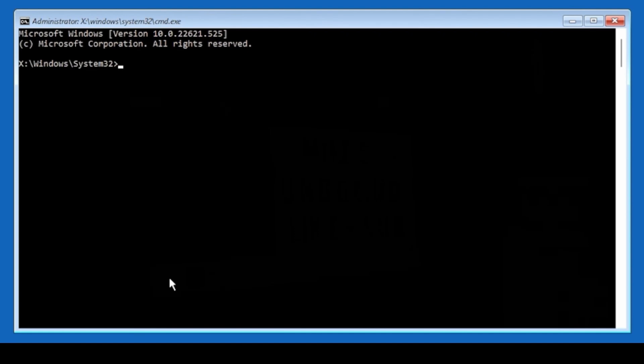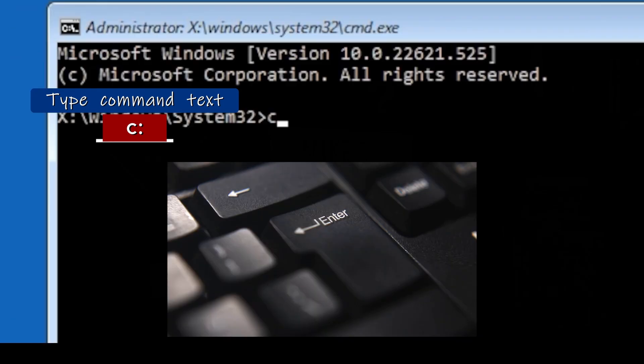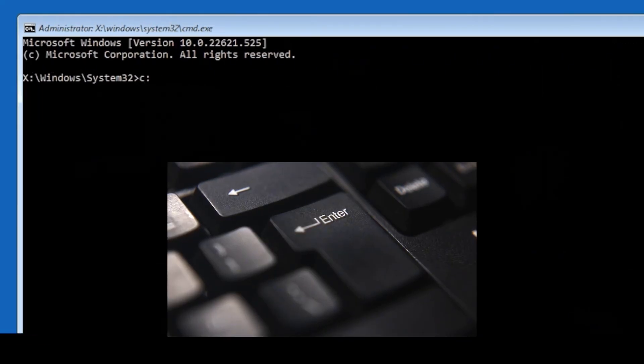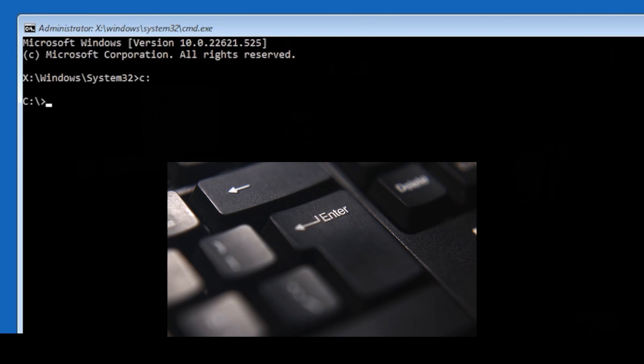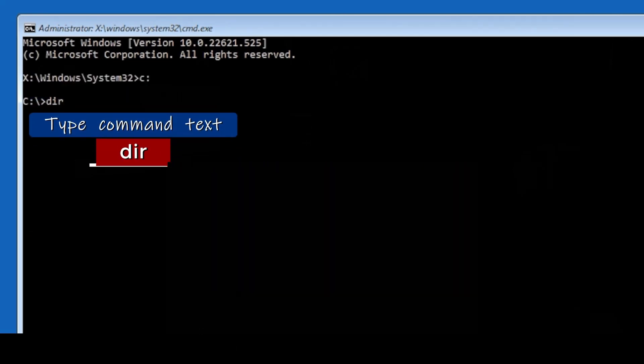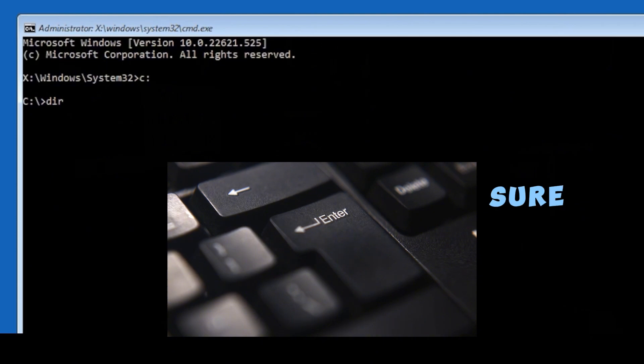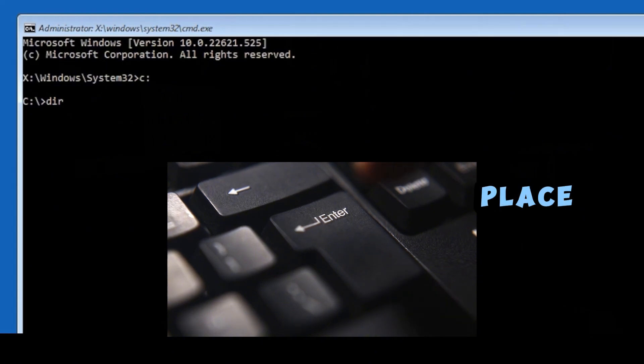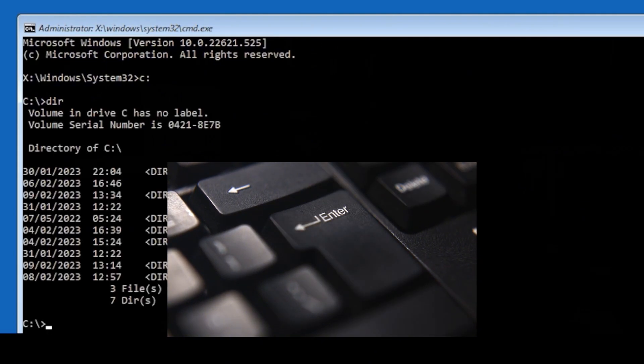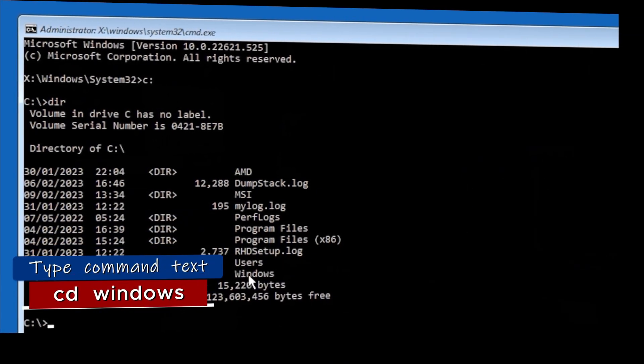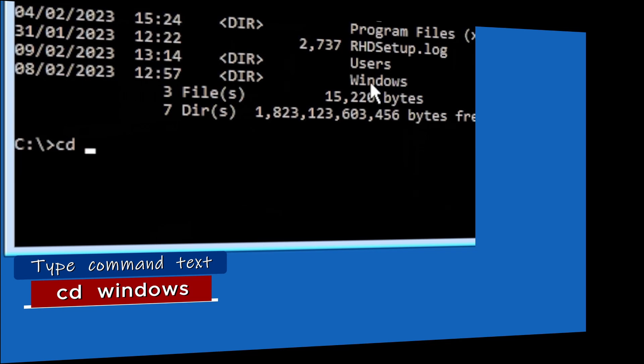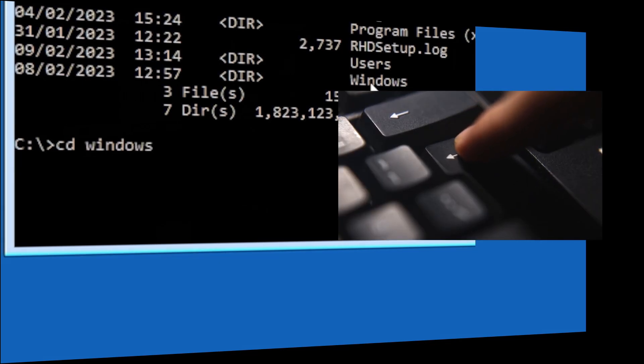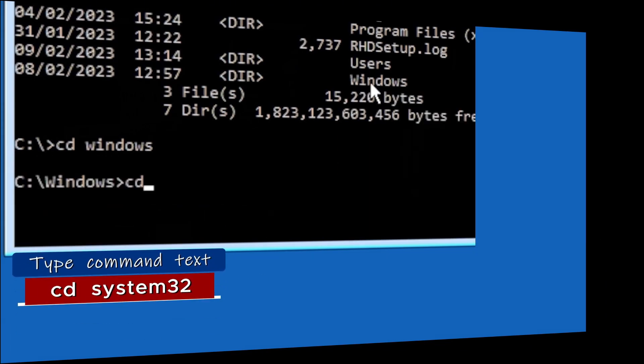Like we did before, find your Windows directory. It's C drive for me. So I type C colon and enter key. Then type DIR, enter key, just to make sure we're in the right place. And yes, we can see there is our Windows folder. Next, type CD space Windows, hit enter key. CD space system 32, and press enter.